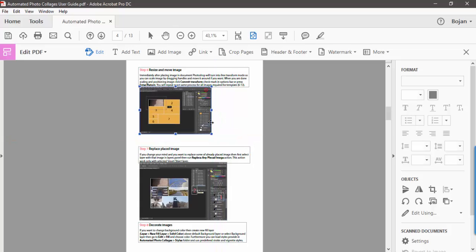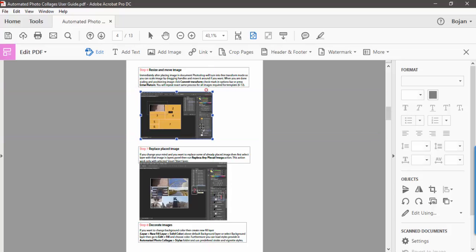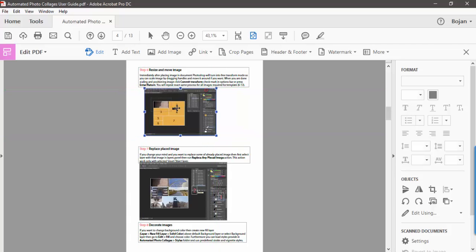Adobe Acrobat will constrain proportions while you are scaling the image, so you won't distort it. If you want to reposition the image, navigate your mouse over the image, then click and drag.